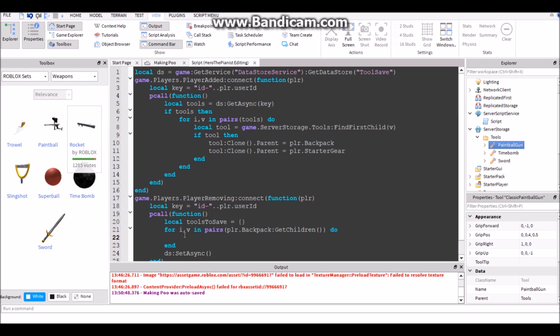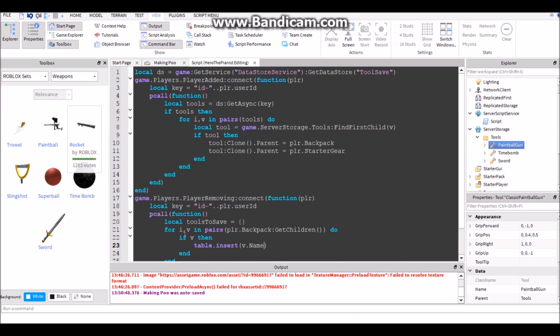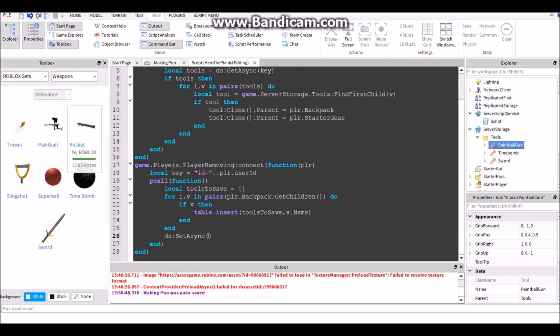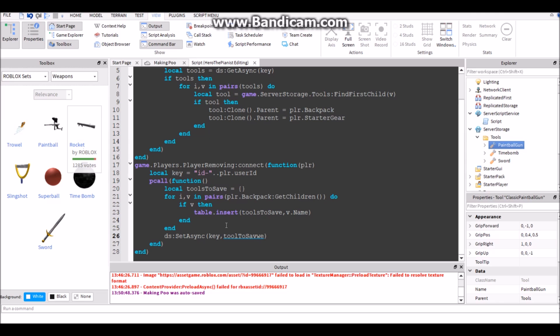So yeah, table. If v then table.insert, tools to save, comma v.name. So it's going to add the name to tools to save. Then after it adds all those names to the tools to save, we're going to save that table. So key, tools to save. So now it's saved the names.